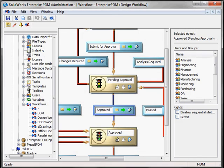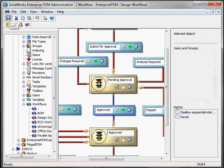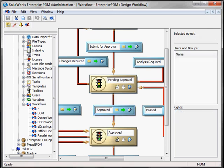You click OK and don't forget to save the workflow to make sure that what you've changed will be accepted by Enterprise PDM. That's it.